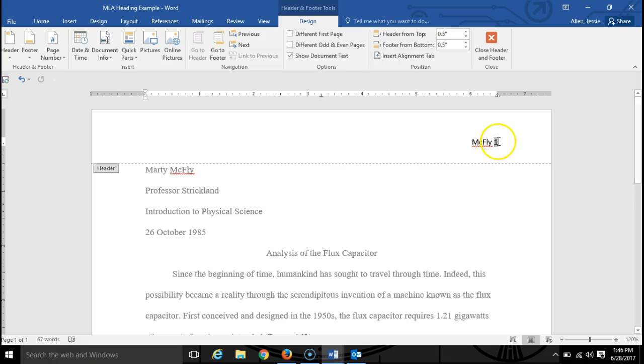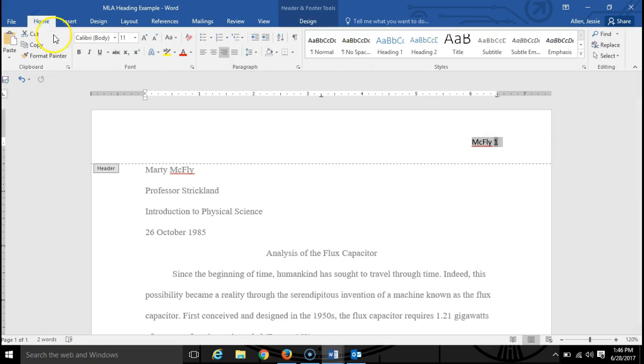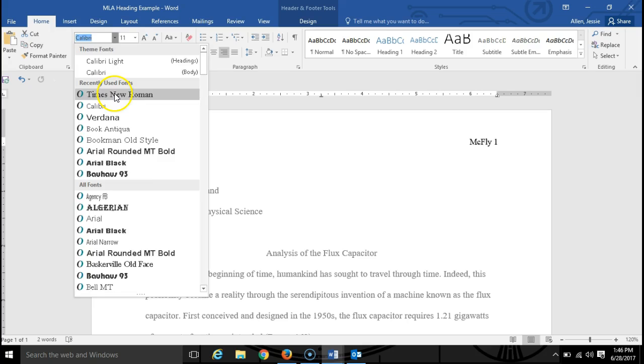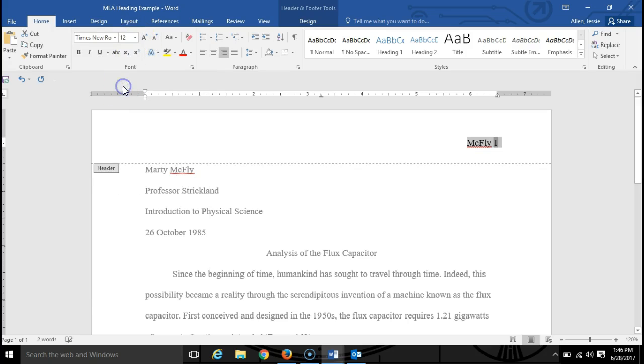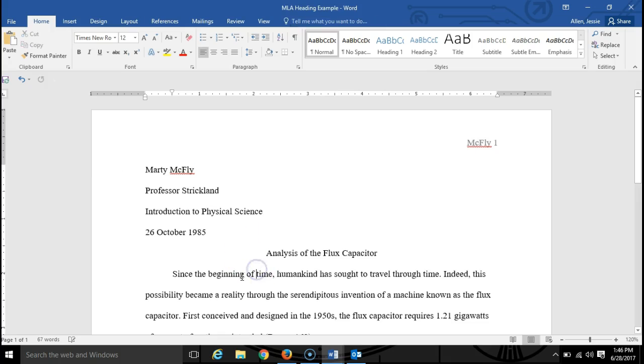Now you'll also notice here that the default font is not quite the font that we want, so you'll want to change the font to the Times New Roman 12 point that the rest of the paper is in. That's pretty much it.